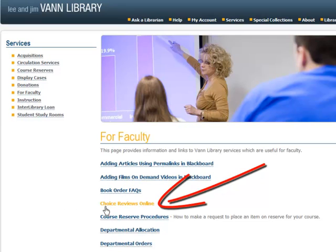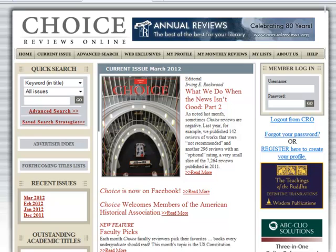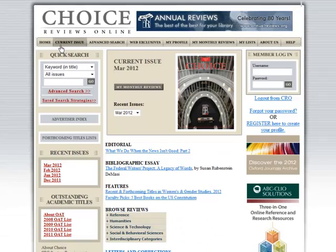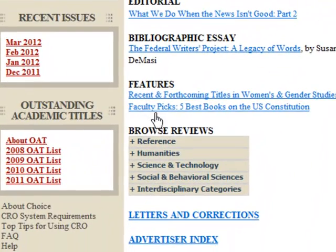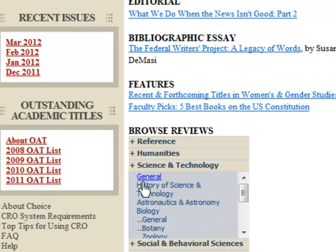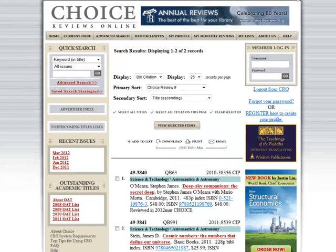The Choice homepage provides several ways to search for reviews. To browse new reviews, click on the Current Issue tab and scroll down to the Browse Reviews section. Click on the plus sign in front of the major subject groups to see the categories below them, and click on one of the blue links. A search results page will show the current reviews in that category.